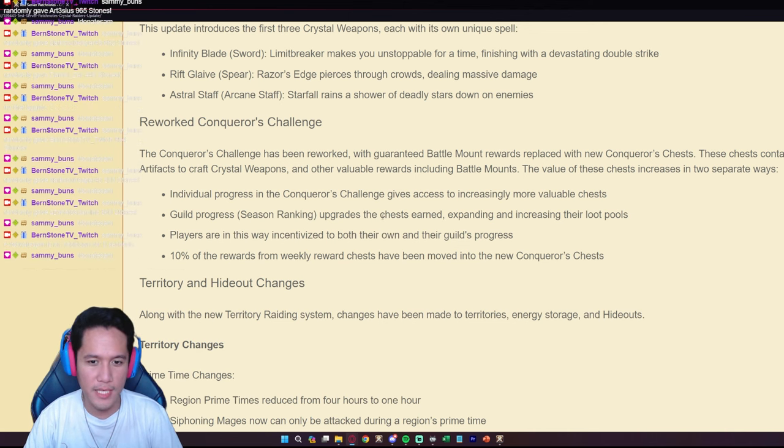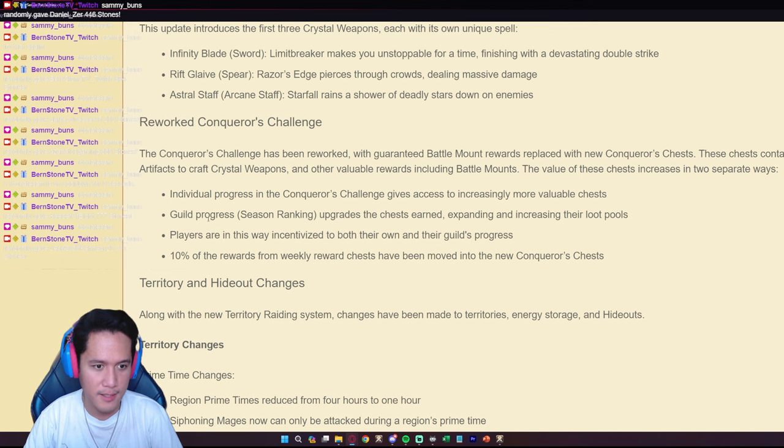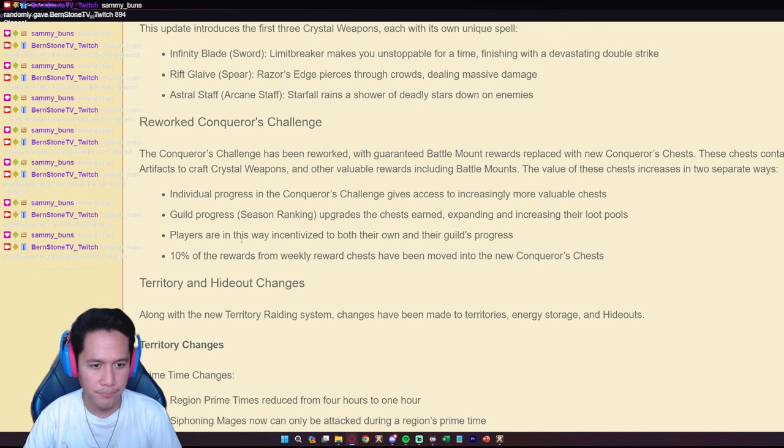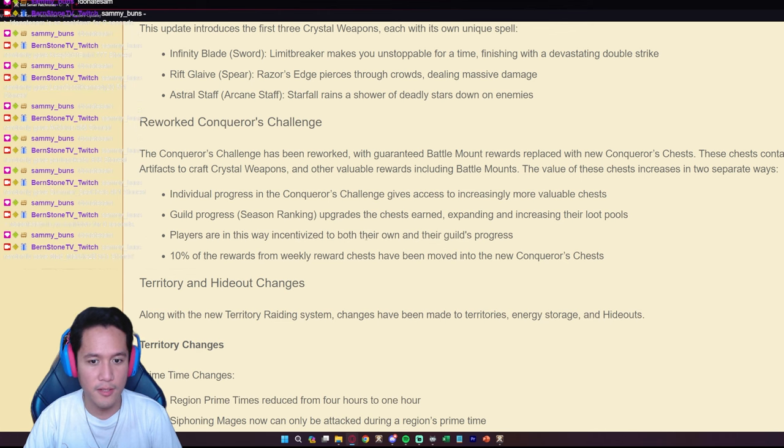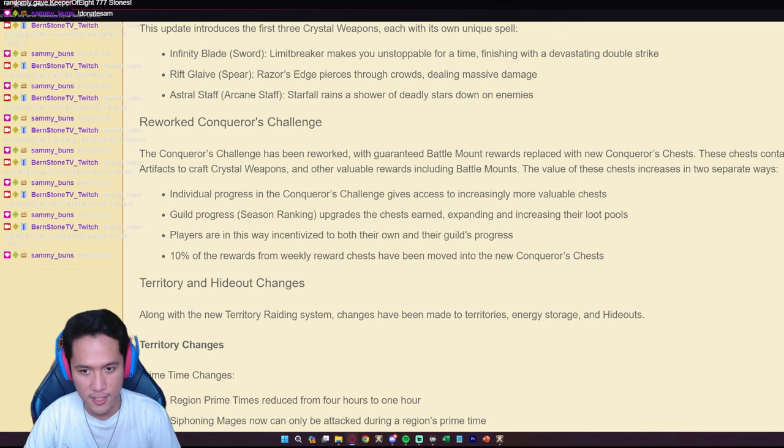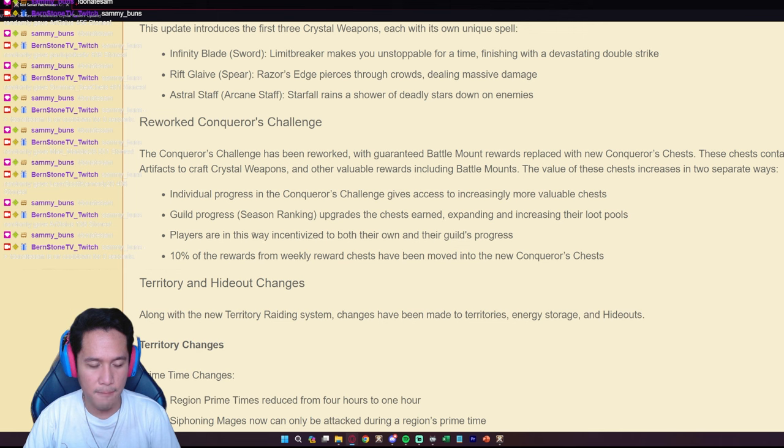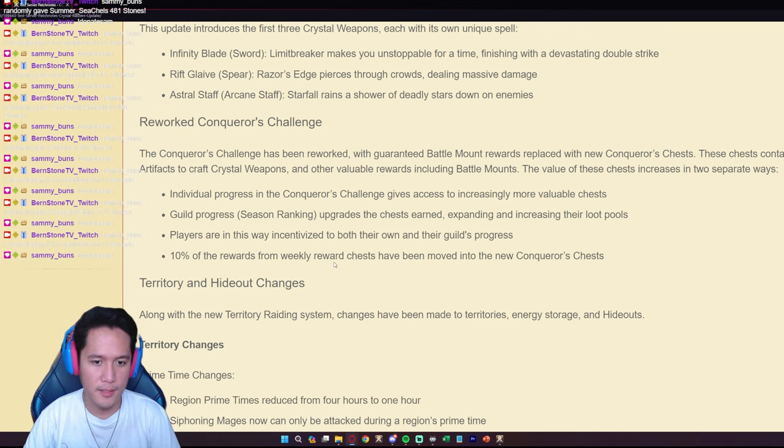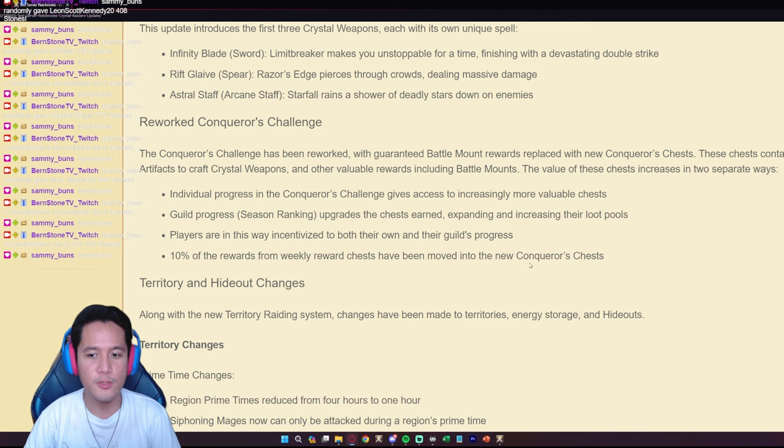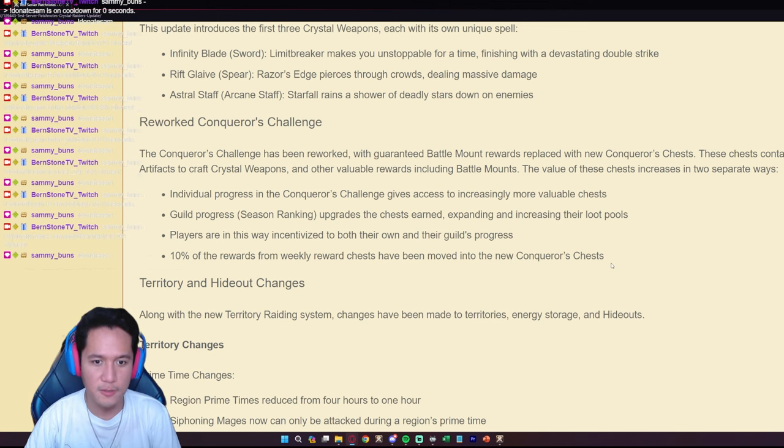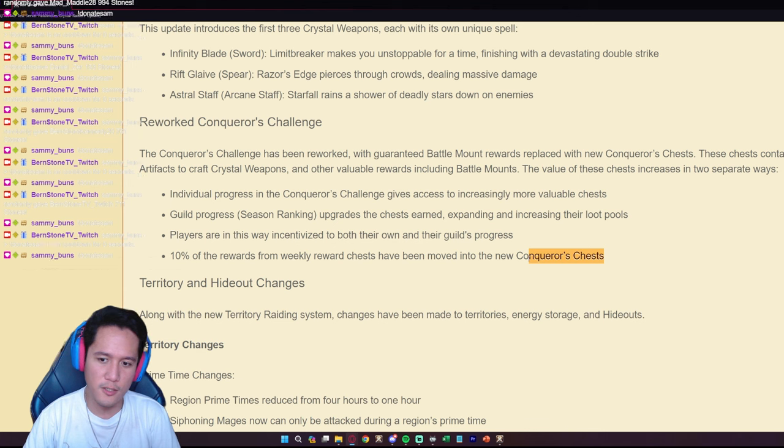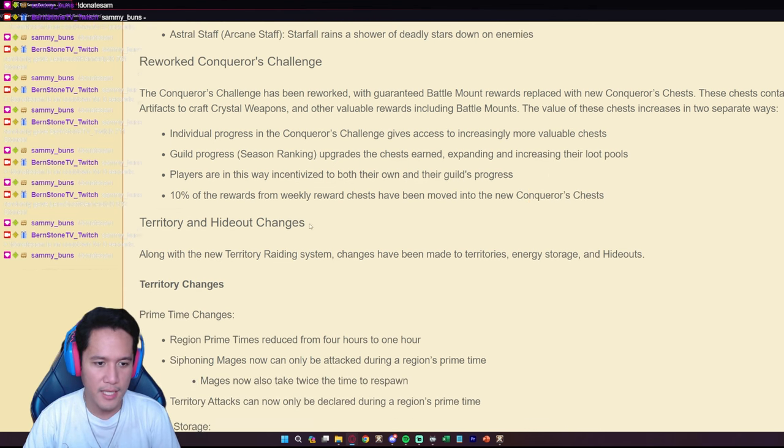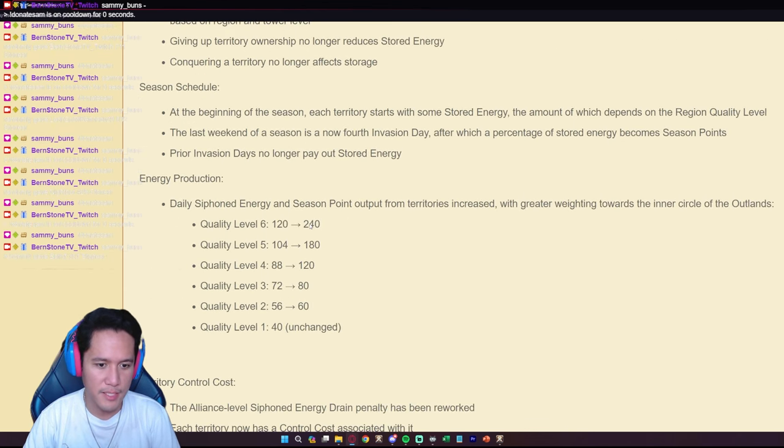So being part of a good guild now actually has real value because you get more rewards from the chests. Players are in this way incentivized to both their own and their guild's progress. Ten percent of the rewards from weekly reward chests have been moved into the new Conqueror's Chest.